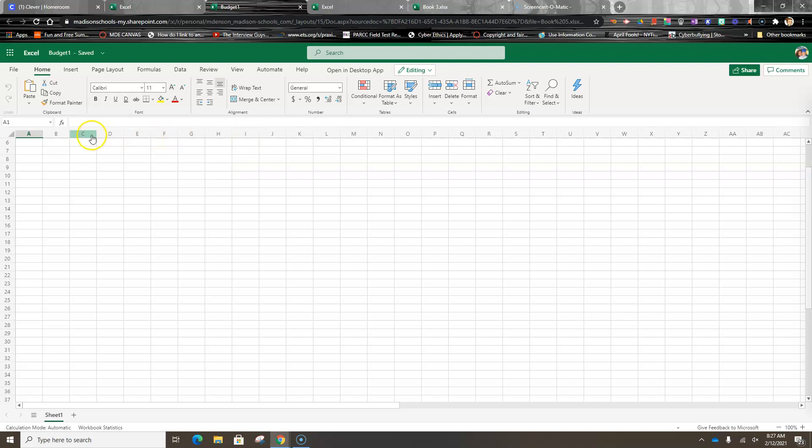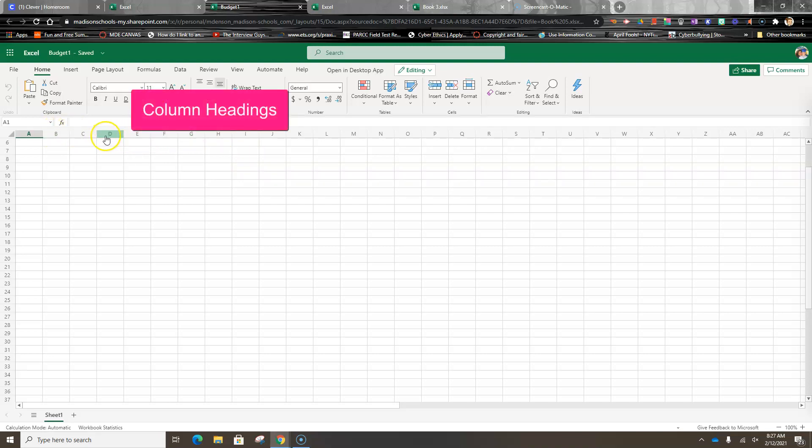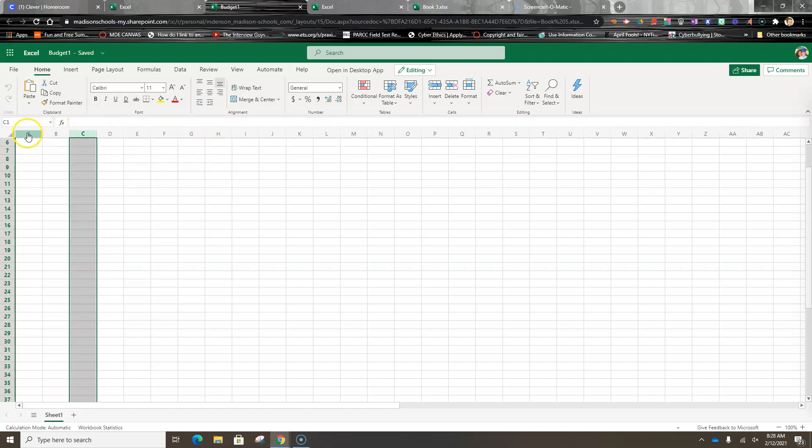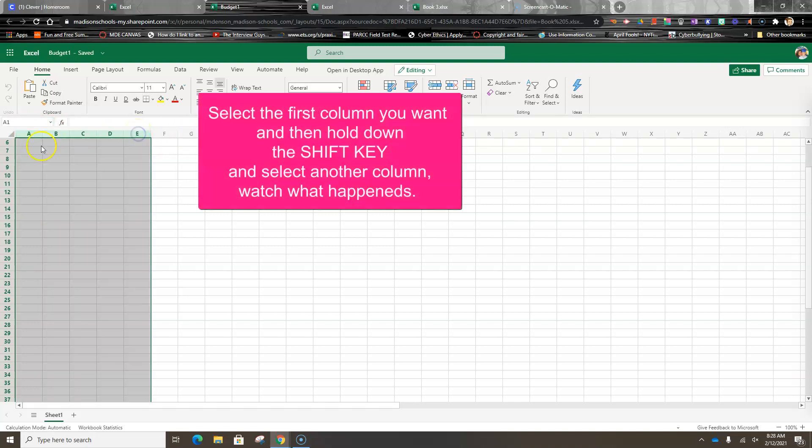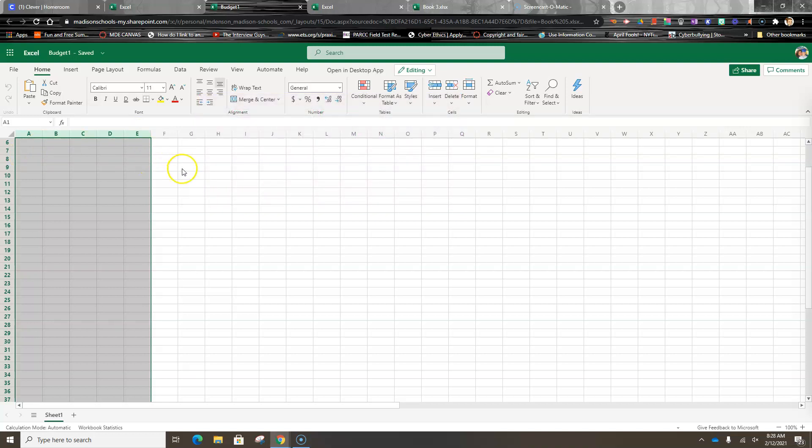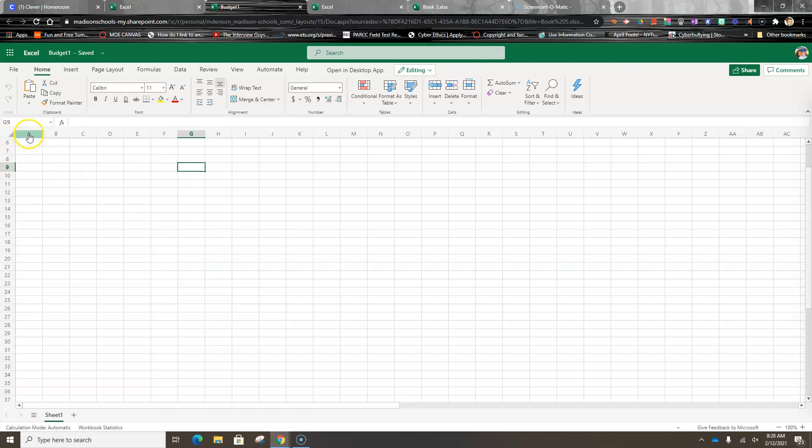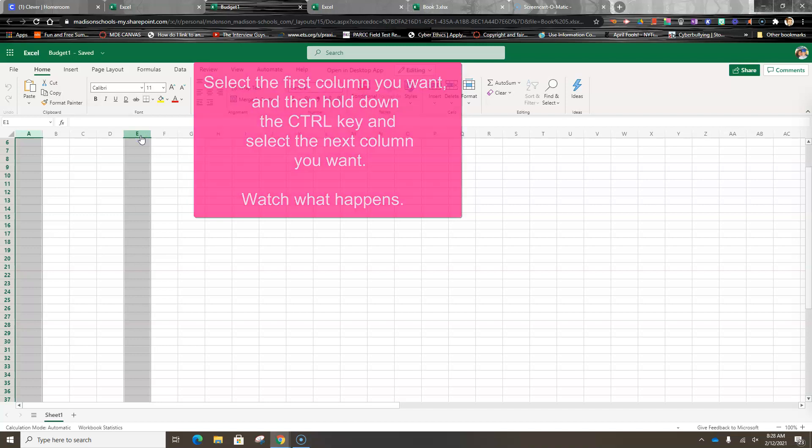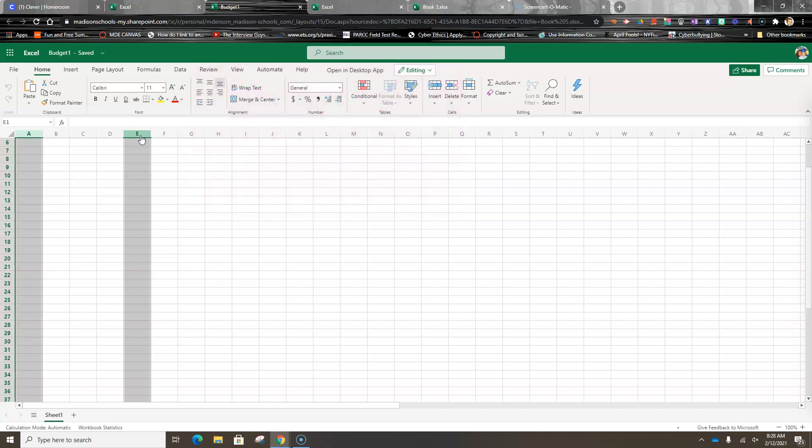The next thing we're going to talk about is these are your column headings. If you click these, it will select that column. If you select column A and hold down the Shift key and select E, it's going to select everything between A and E. Now if I click here and hold down the Control key and select a column, then it's only going to select the columns that I actually click on.